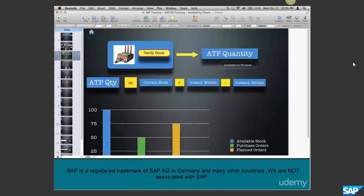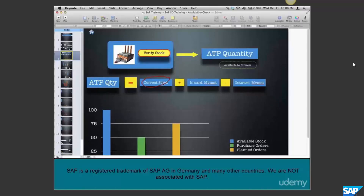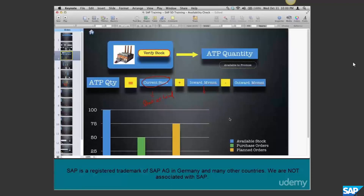How is this ATP quantity computed? It is the current stock - meaning the stock at hand right now - plus inward movement of goods. Inward movement of goods is when we expect goods to move in. In the same way, if we are expecting goods to be moved out, it is called outward movement of goods.